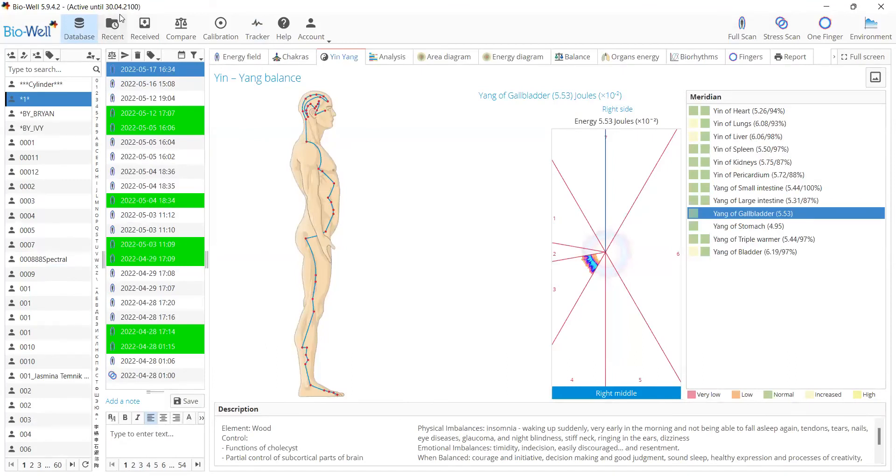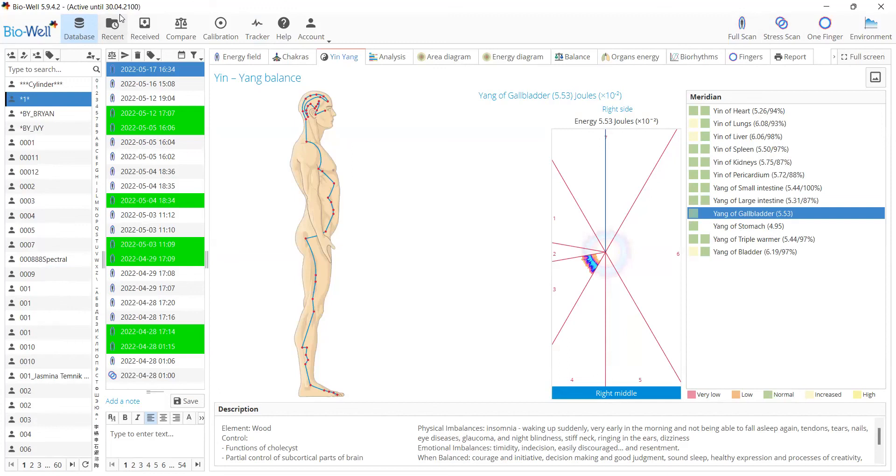Additionally, starting from version 6.0, Biowell software is compatible with M1 chip of all new MacBooks. The software will be available for download from iTunes, so for all Mac users, it will be much easier to download and update the Biowell software.